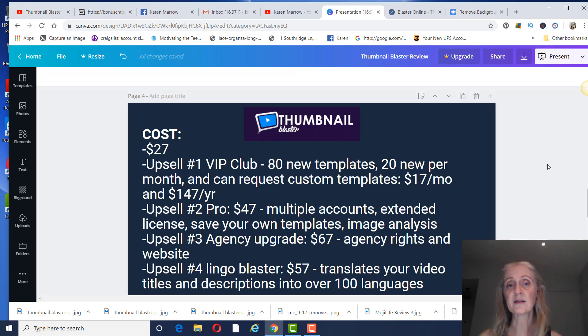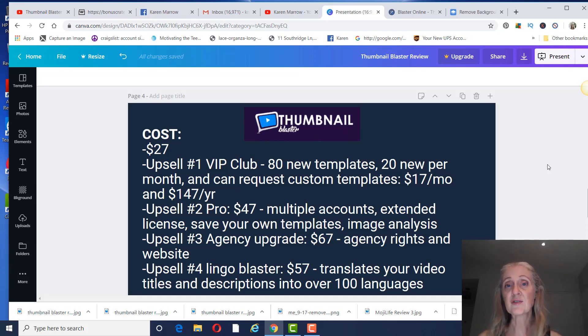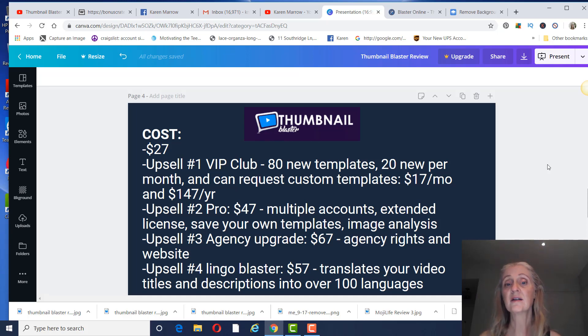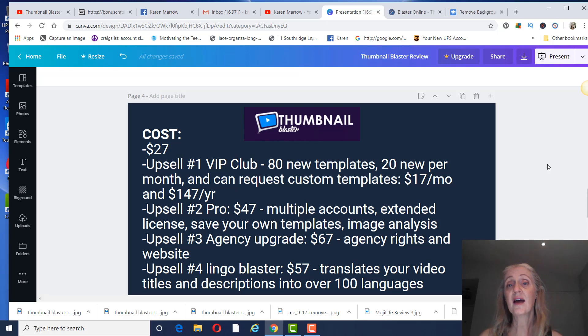Upsell number two is Pro, and that is $47. That's going to give you multiple accounts, extended license, and you can save your own templates as well as have your images analyzed to see if they're going to be right for the standards of YouTube.